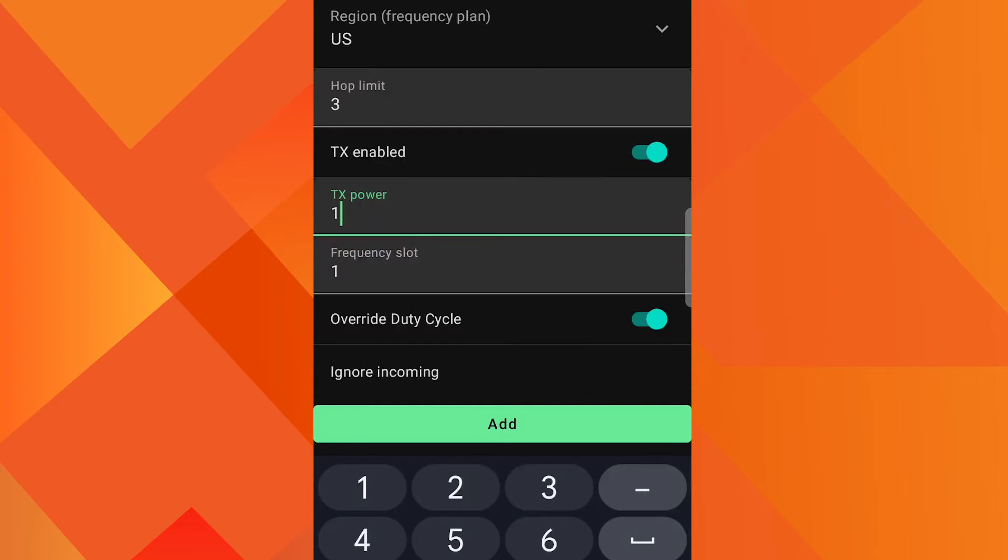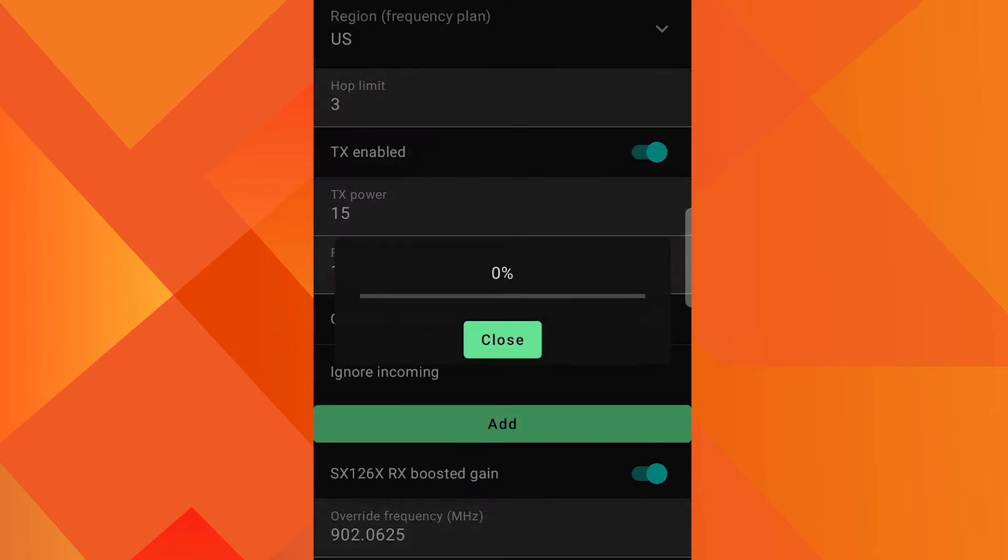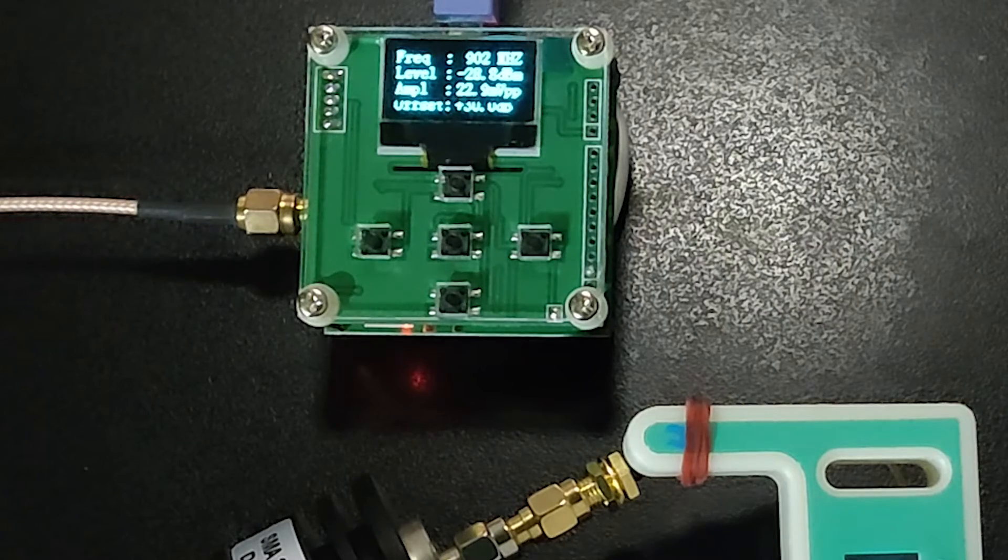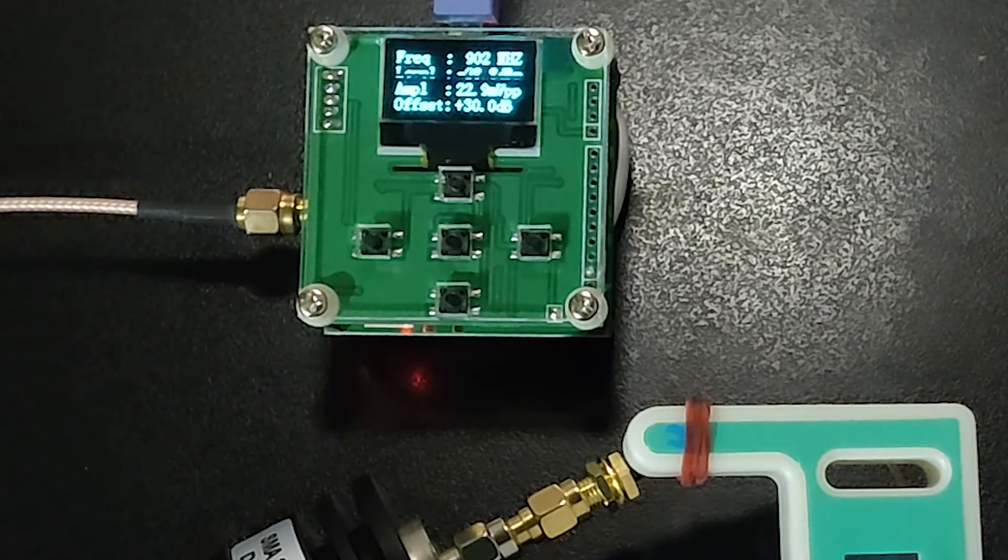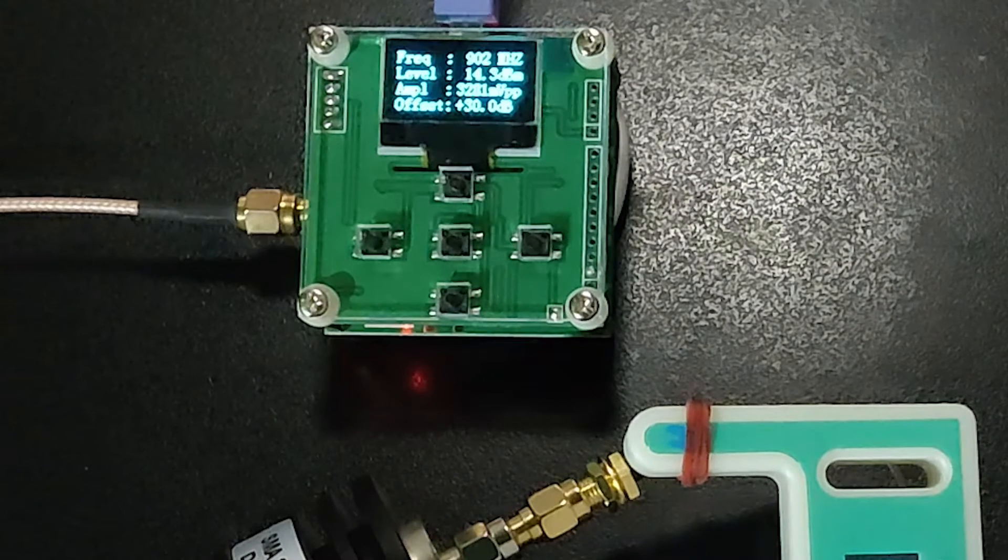Next I have changed TX power to 15 dBm. Region is US. The meter shows the reading 14.4 dBm.